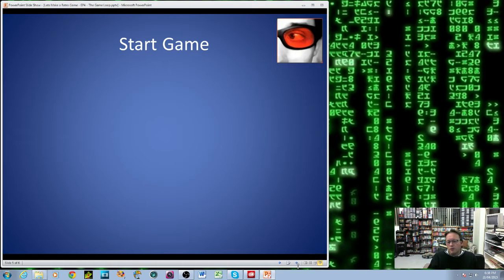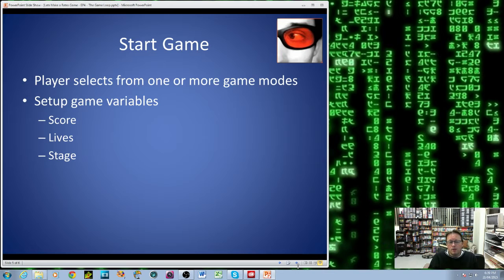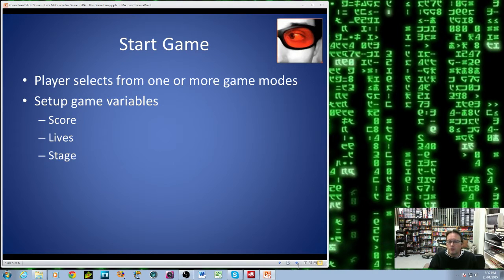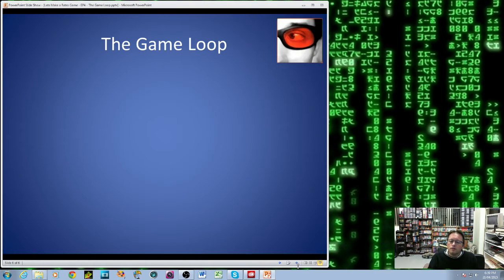After the user has started the game — selected the level or whatever they want to do — the player selects one or more game modes, and then we need to set some things up. Initially their score is going to be zero, they're going to have a certain number of lives, and the stage they're going to start on will obviously be the first one, unless player selection allows people to skip forward to other stages. We then load the graphics and patterns for the actual main part of the game, initialise our sound, because we may want completely different sound and music in the game itself.